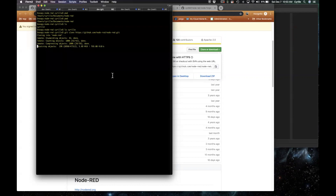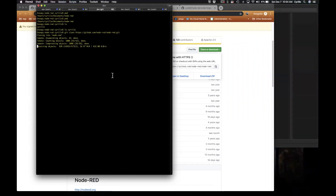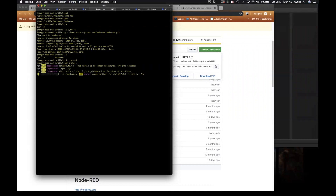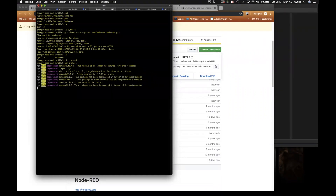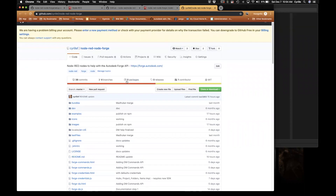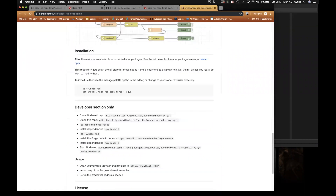In case you want to contribute to the Node-RED community, it's a good idea to use Git instead. Let's give it a couple more seconds to finish. Now it's there — if I do a list on my folder, I have a new directory called Node-RED. The first thing I'm doing now is NPM install because this is a Node.js application. This will take a while, so I'll probably cut in the video. In the meantime, the GitHub repo here is the Forge Node-RED implementation. There are a couple of ways to install the Forge Node-RED nodes into Node-RED.